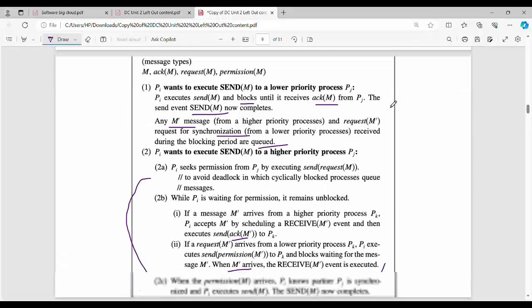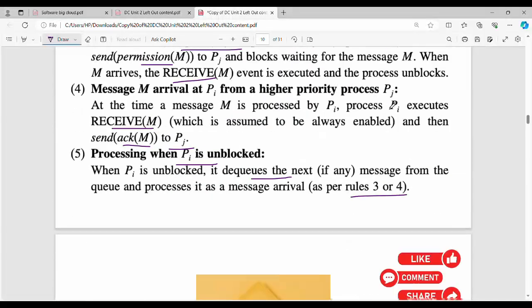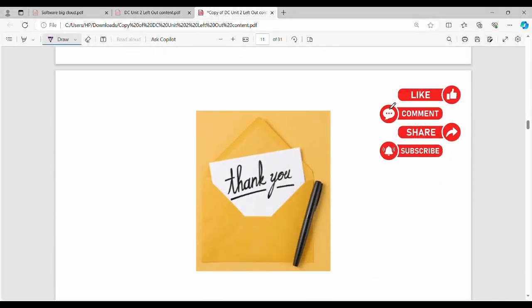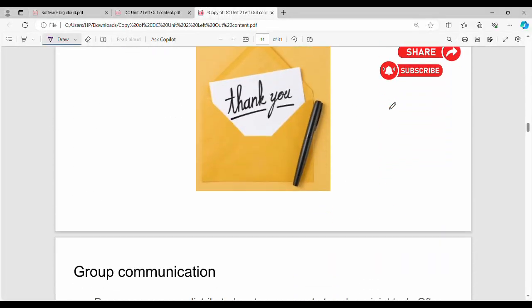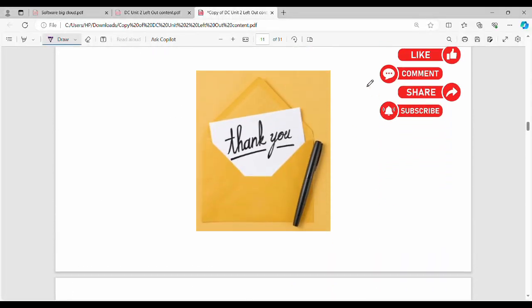If you have any doubts, please like and watch the next video. Thank you, bye!